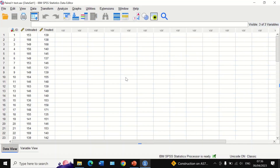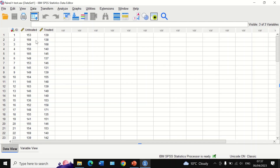Here in the data view in SPSS, I have inserted data for 50 participants involved in a study examining the effect of a new drug in lowering systolic blood pressure. There are two variables: variable one is the untreated condition at time zero when the drug is not given, and variable two is the post-drug treatment condition.